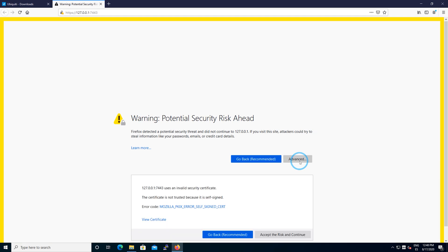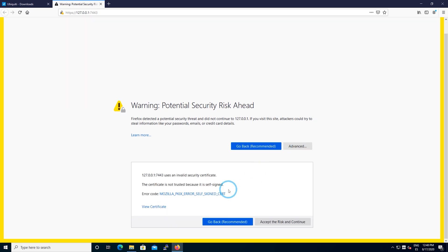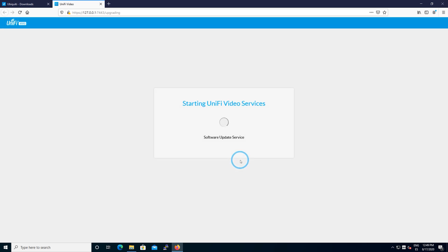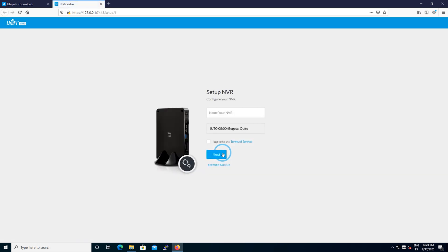It's going to be opened by the default browser and it says about the potential security risk. Remember that it has a security certificate that is not available to be checked on the internet, so that's the reason why you get the security risk message. Once you bypass those warnings, you're going to set up very quickly your NVR.